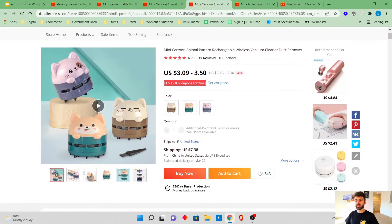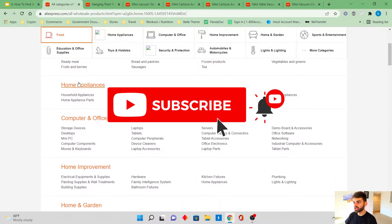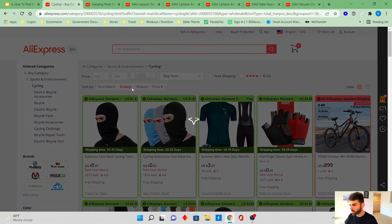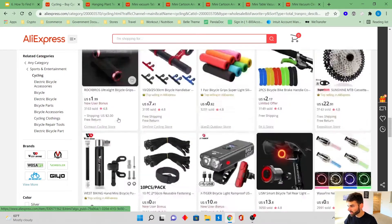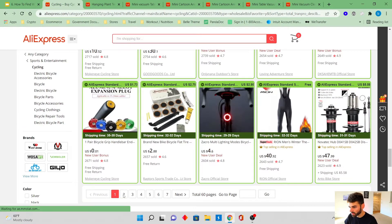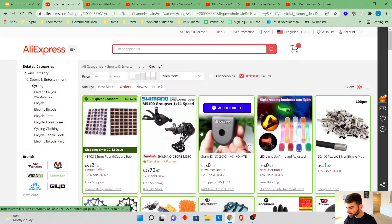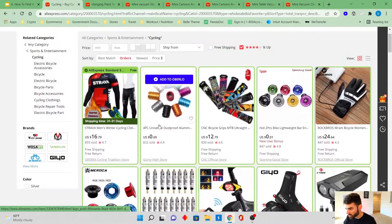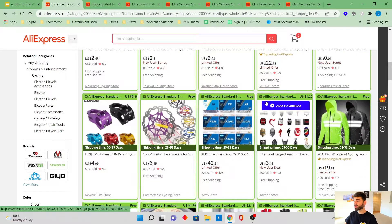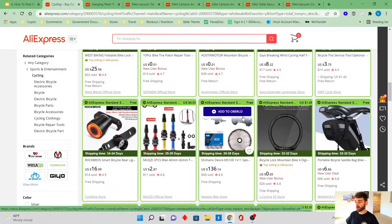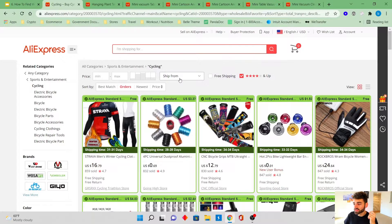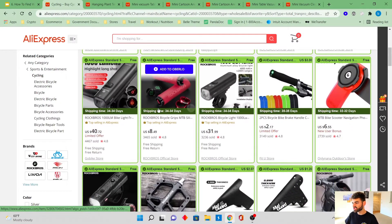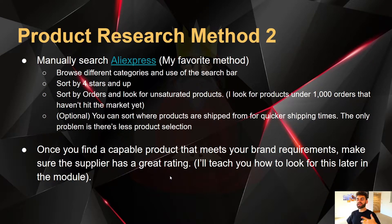If you want to look through the categories just click on categories and you have all of these categories open up. So let's go into something cool. We'll go into cycling and we'll see what's here. We're going to sort by orders and we're going to click four stars and up and we're just going to go through and we're going to go a couple pages down because these are all over a thousand orders. These are under a thousand orders now. So now we're going to look for a product that has winning product qualities. And once we find a product that really stands out and that's not on the market yet, we're going to add it to our product list. Now, if we want to sort by suppliers and only the US click ships from, and we click United States, and these are all going to be products that ship out of the US. And once you find a capable product that meets your brand requirements, make sure the supplier has a great rating.